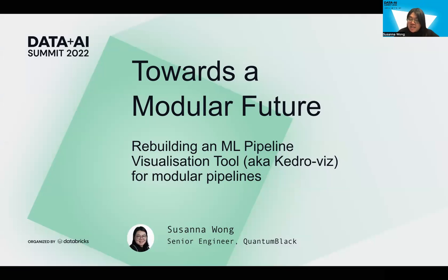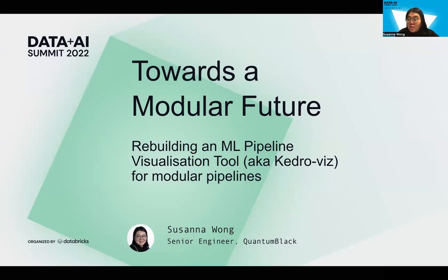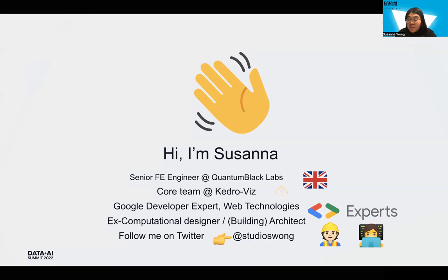Hello, everyone. Today, I'm going to share with you all my experience of building the modular pipeline feature for the KedroVis project, which is a web tool for visualizing machine learning pipelines. But first of all, let me start with a huge friendly hi to all of you. I'm Susanna.